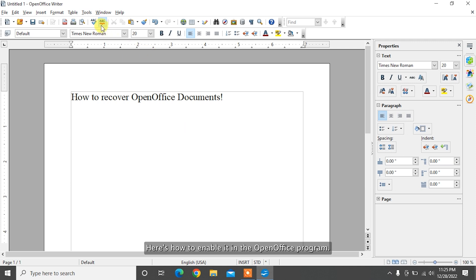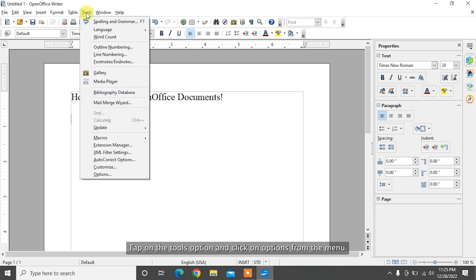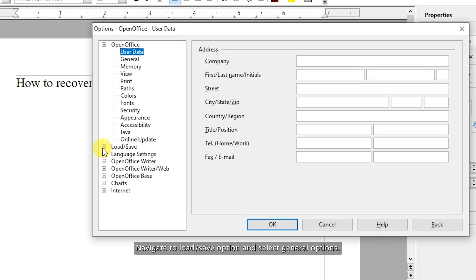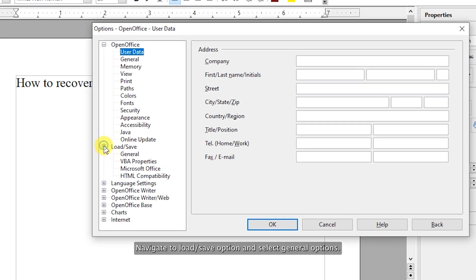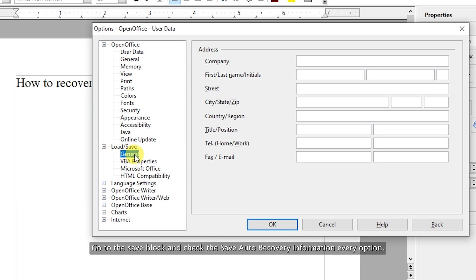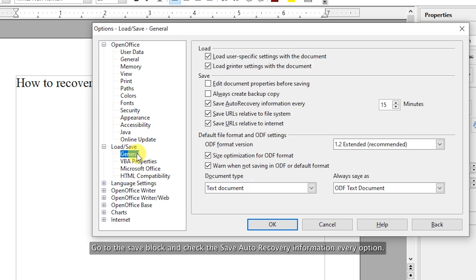In the OpenOffice program, tap on the tools option and click on options from the menu. Navigate to load/save option and select general options. Go to the save block and check the save auto-recovery information every option.